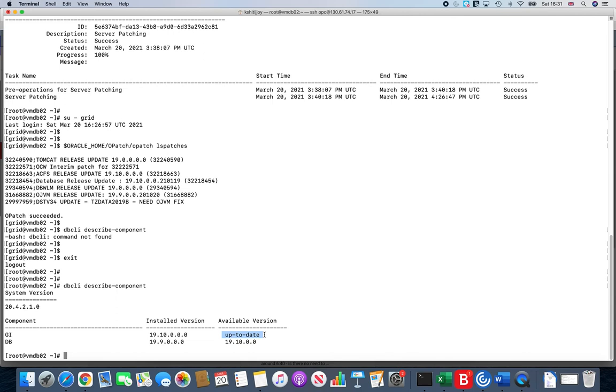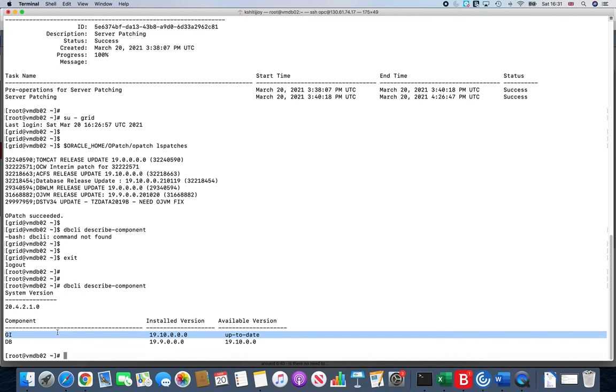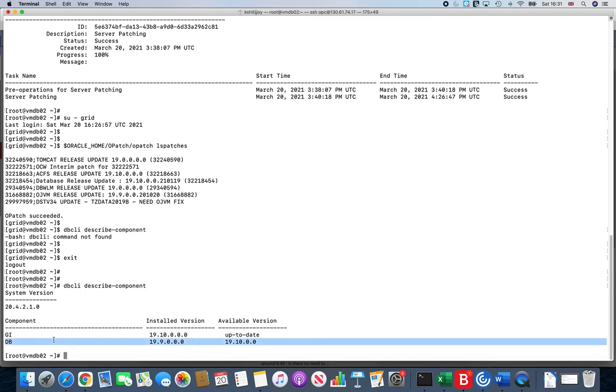That brings us to the end of the Grid Infrastructure patching. In the next video we shall take a look at how you can actually patch your database release or your RDBMS version which is set to 19.9, and we will move it to or patch it to 19.10. Thanks for watching.